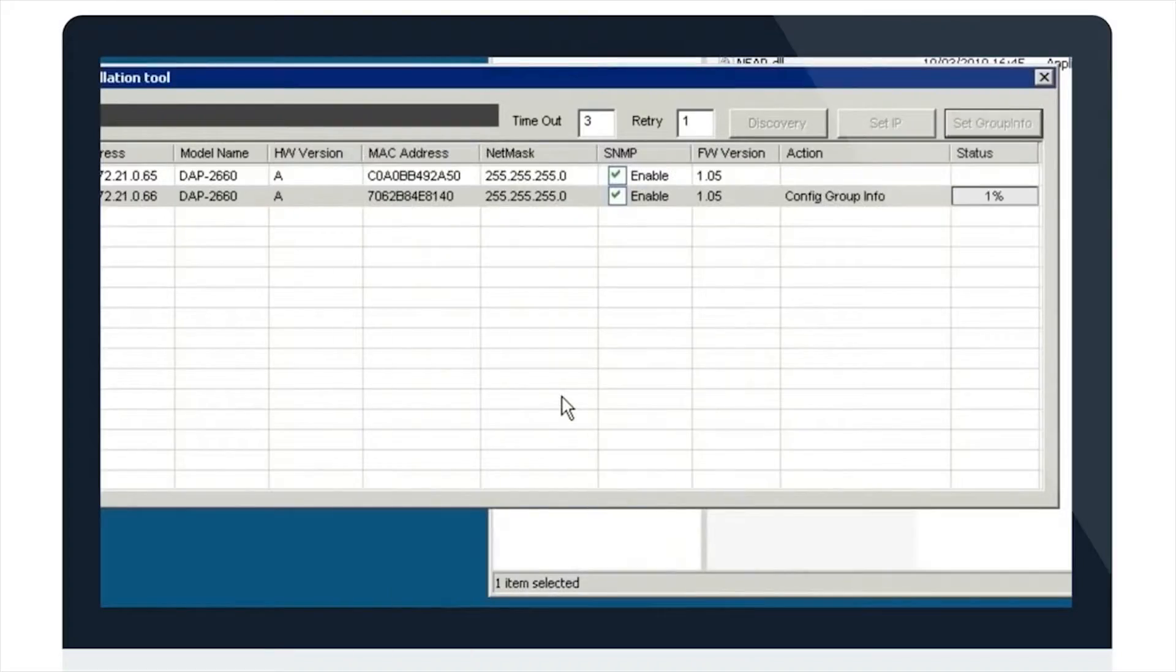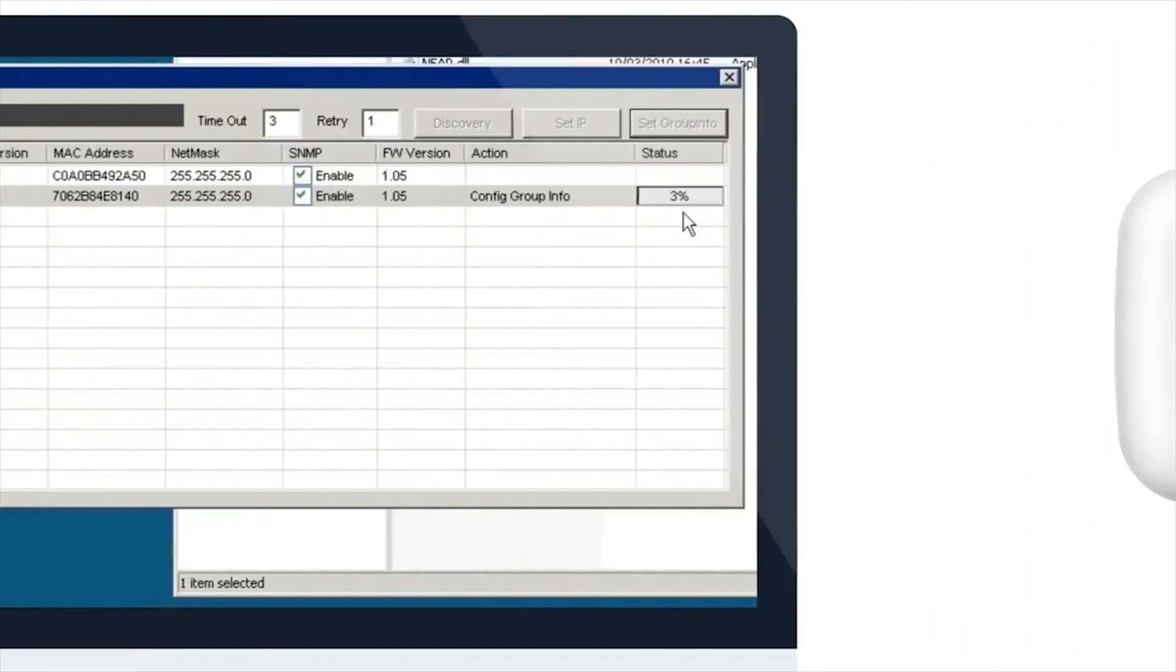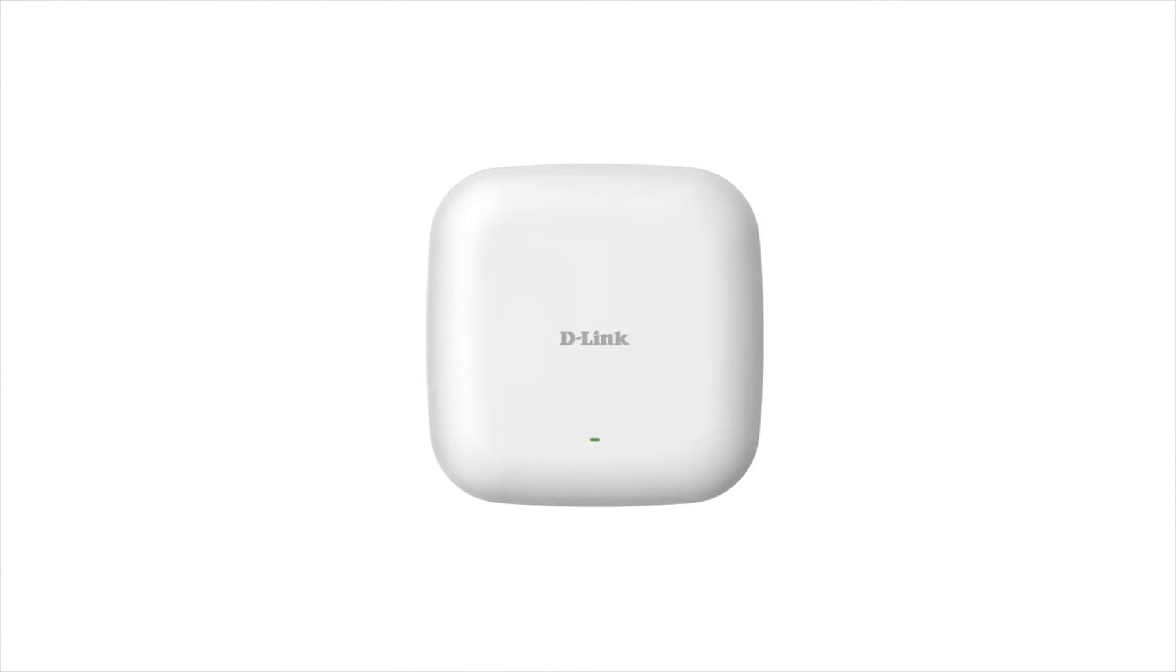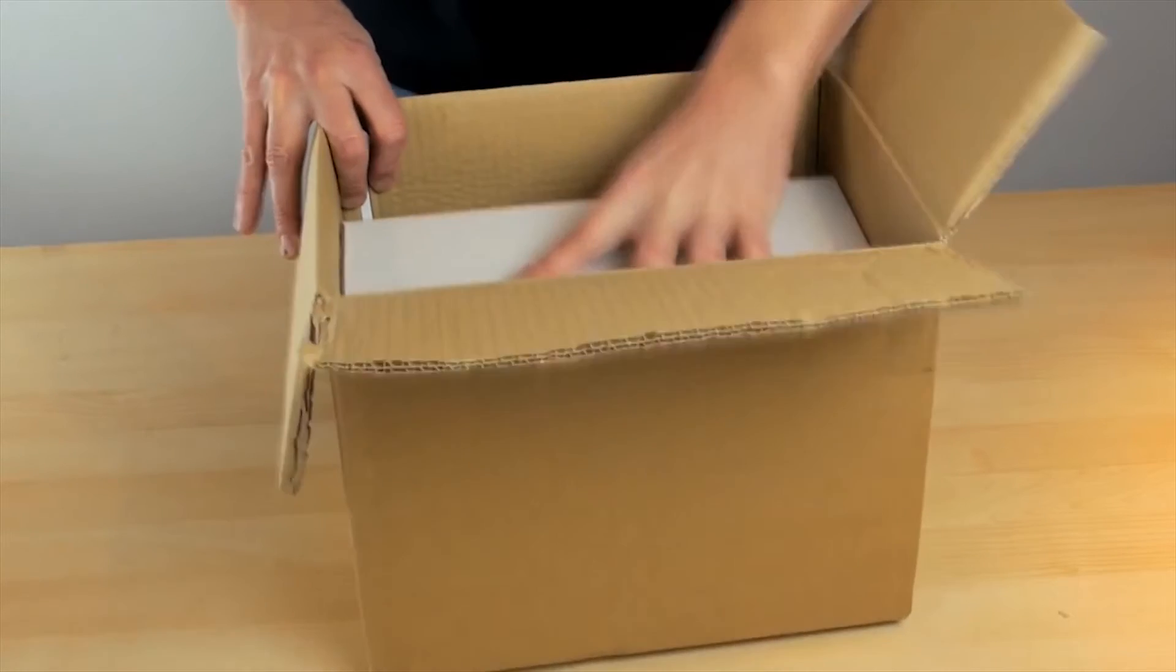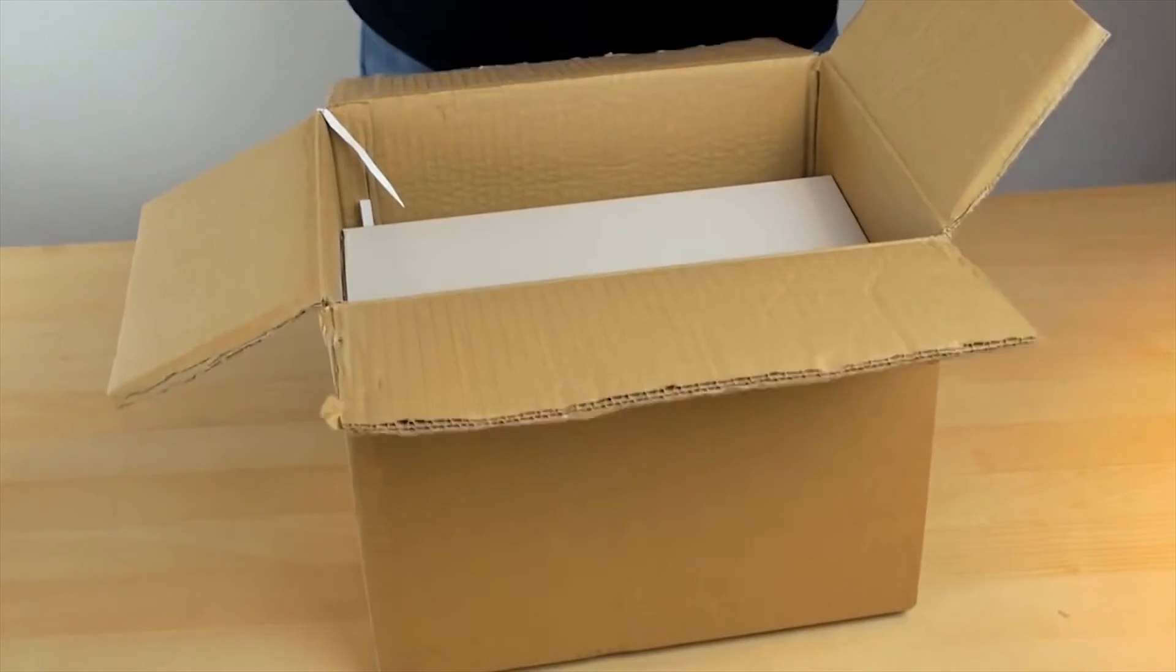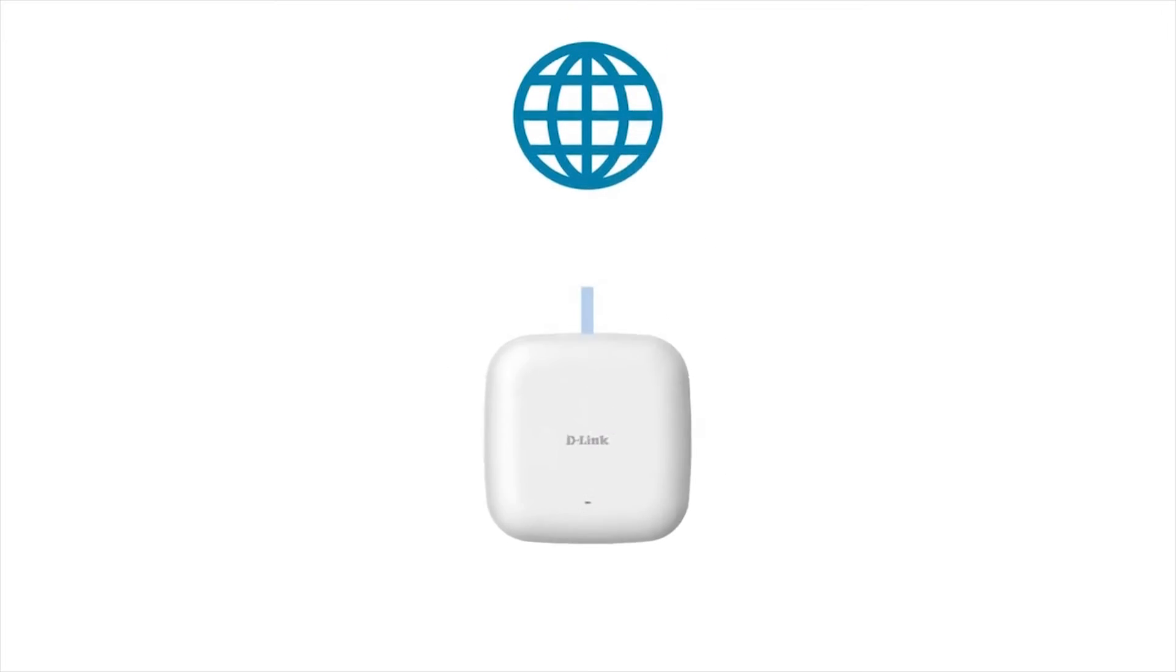In D-Link's case, load the configuration file into your access point, ship it to your remote location, connect it to the internet, and you are now able to set and refine the access point's configuration.